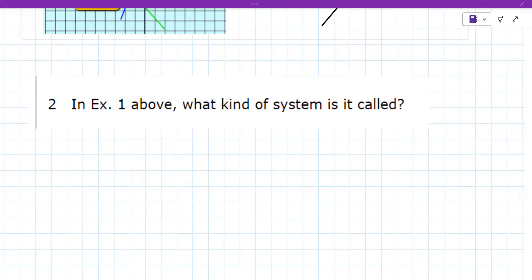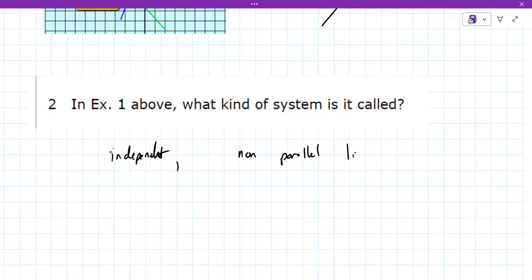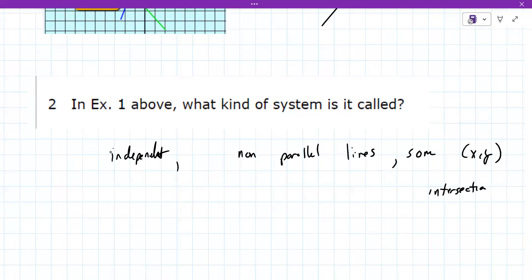So if there is a solution, your instructor calls this an independent system. The reason is they're non-parallel lines.